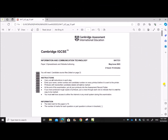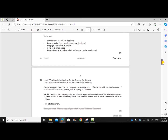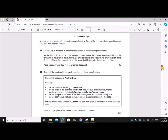Hello everyone. In this video I'll be solving Cambridge IGCSE ICT Paper 3 for the year May/June 2023. This is Paper 3.1 and I'll be solving the web page task. The spreadsheet has already been done and uploaded — you can find the link in the description.